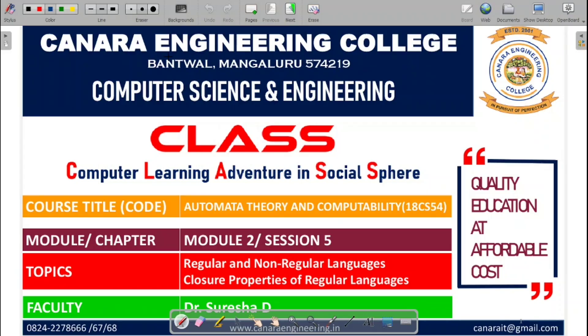Dear students, let us continue our learning of the course Automata Theory and Computability. We are in the fifth session of Module 2. The topics covered under this session are Regular and Nonregular Languages and Closure Properties of Regular Languages.